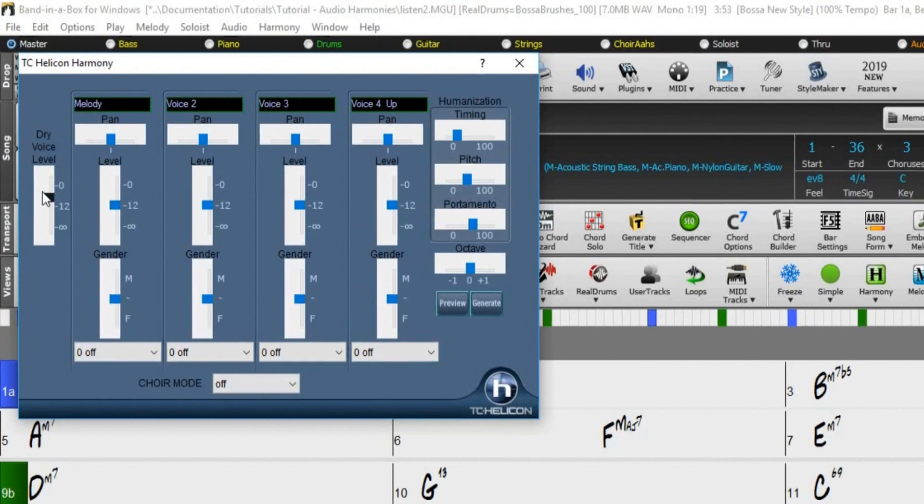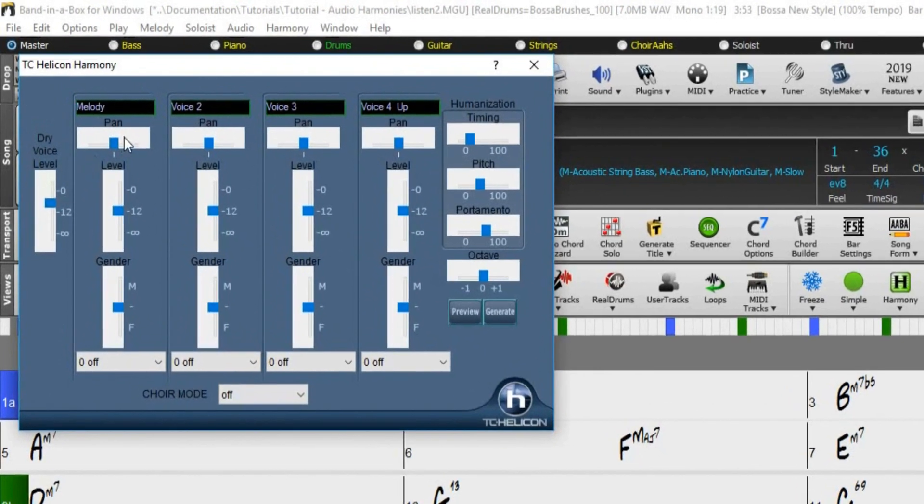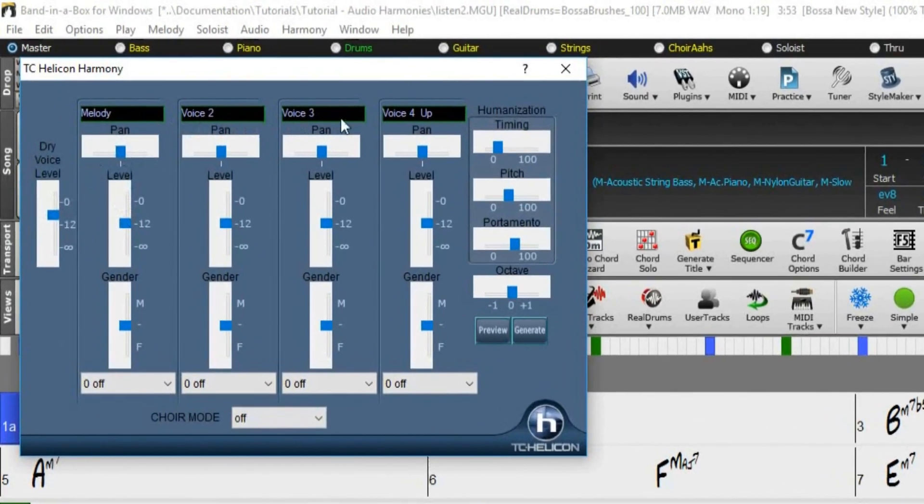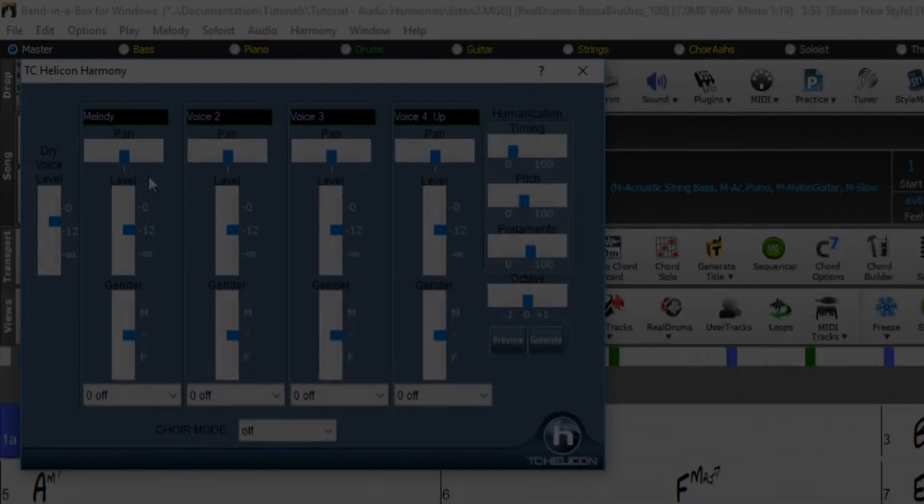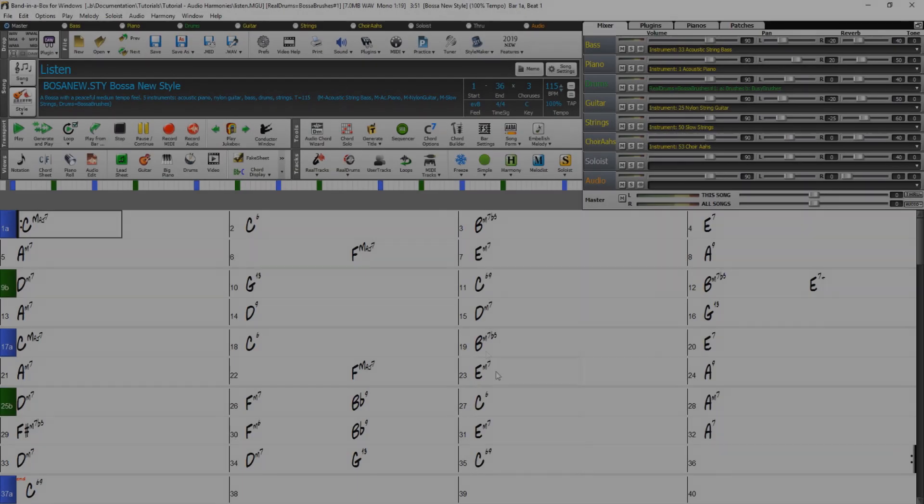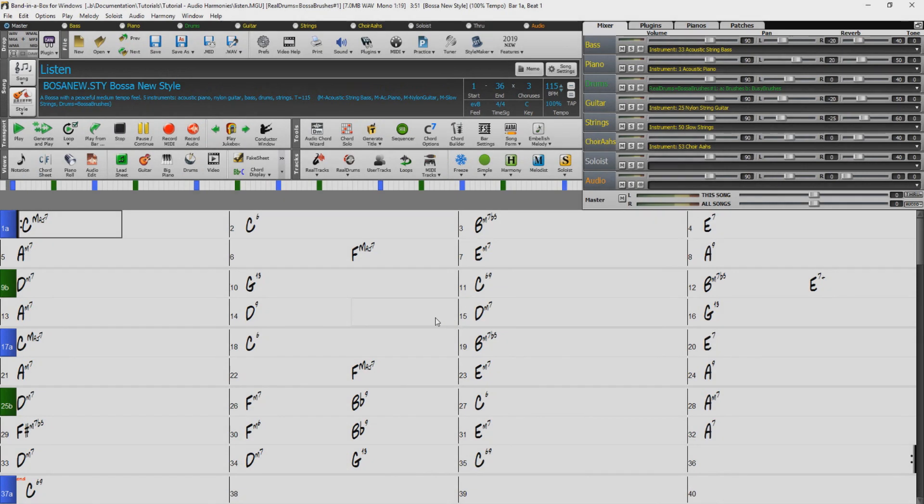Once you have recorded a vocal part into Band in a Box, you can use this feature in many ways. So let's quickly go over the controls of the Auto Harmony Dialogue, and then we can see a few examples of it in action.